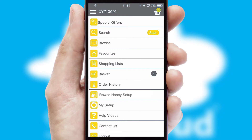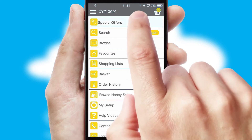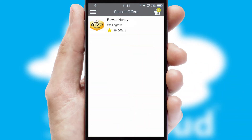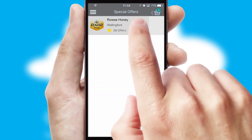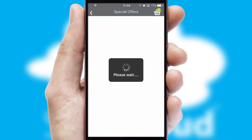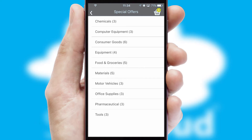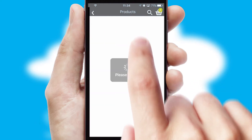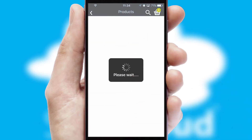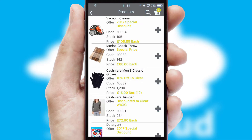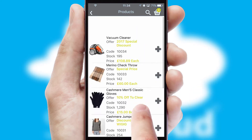Creating customized special offers is another feature of the application, which can be set up and tailored for individual customers. SwiftCloud has some very powerful promotional features, such as multi-buy and price promotions.